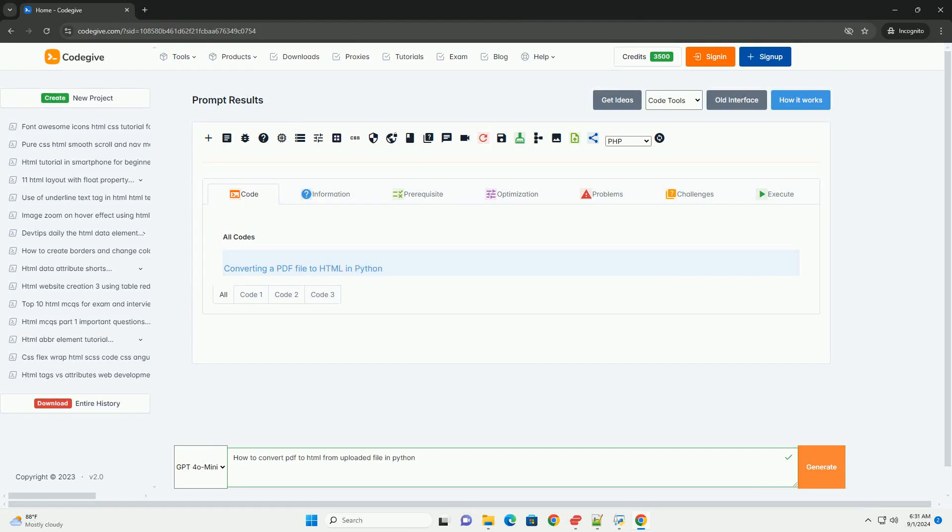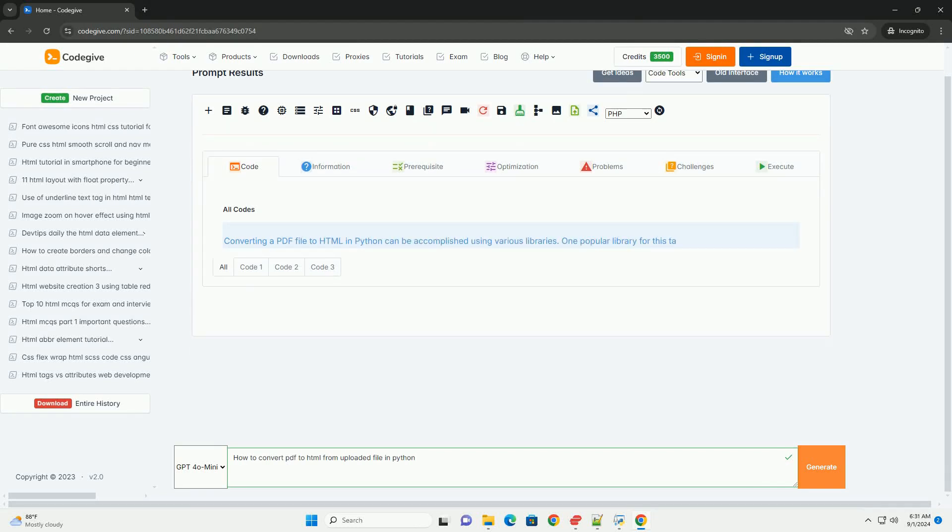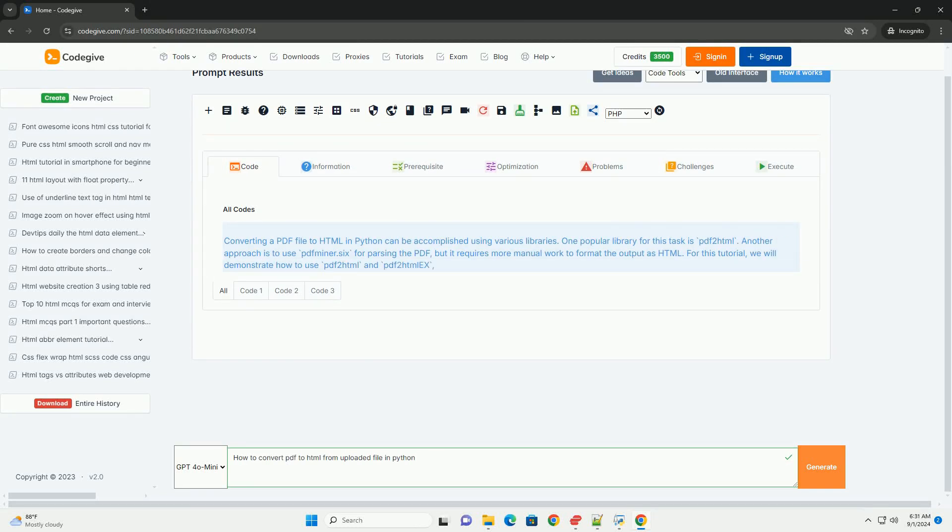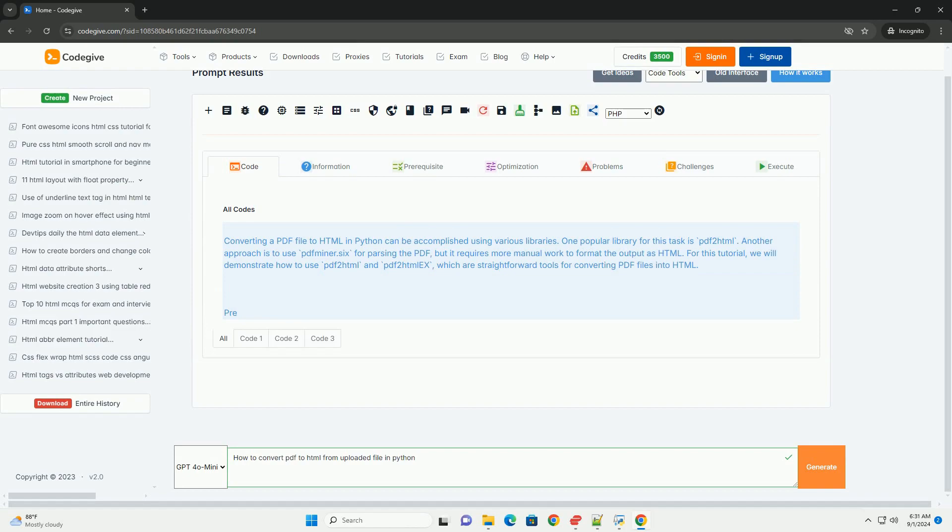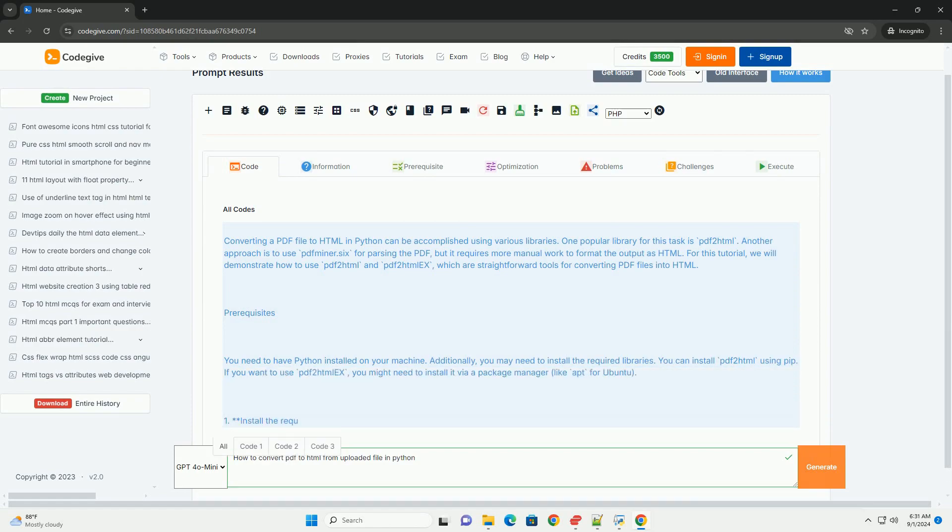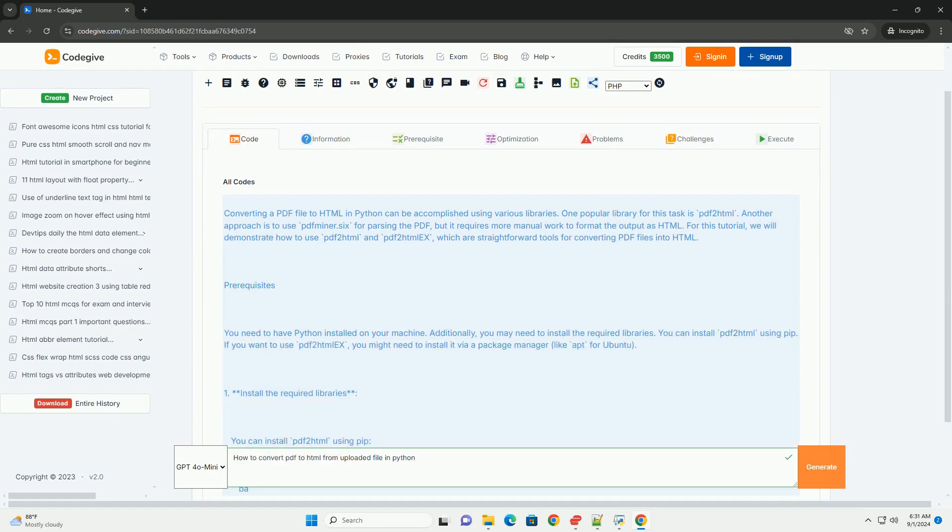Download the code from codigiv.com. Link in description. To convert apt file to Dublin Python, you can utilize libraries that facilitate this process.